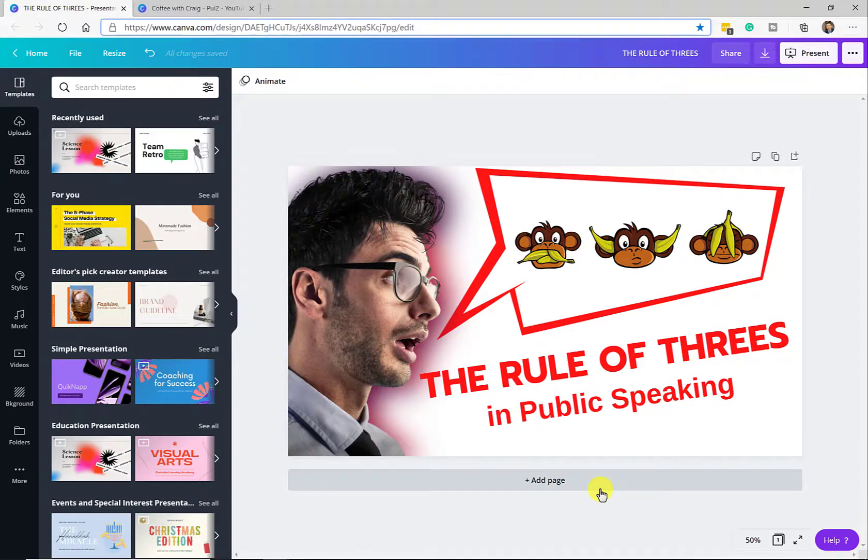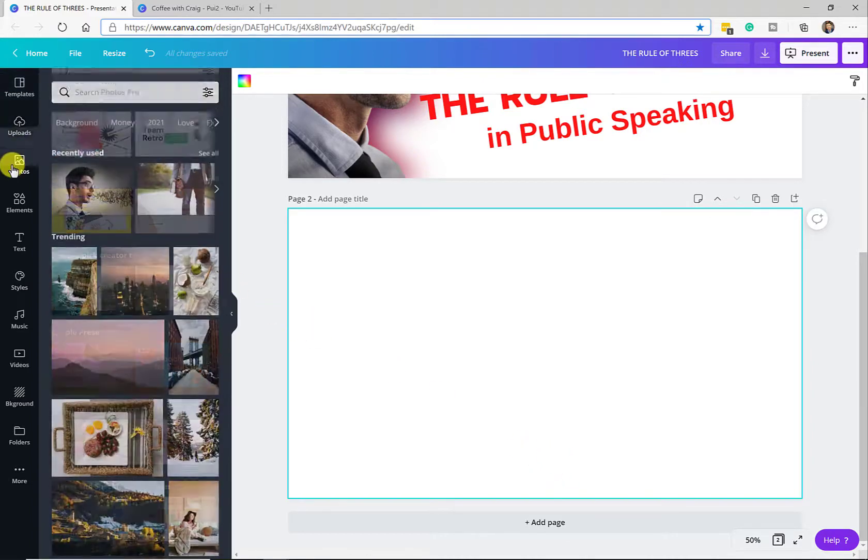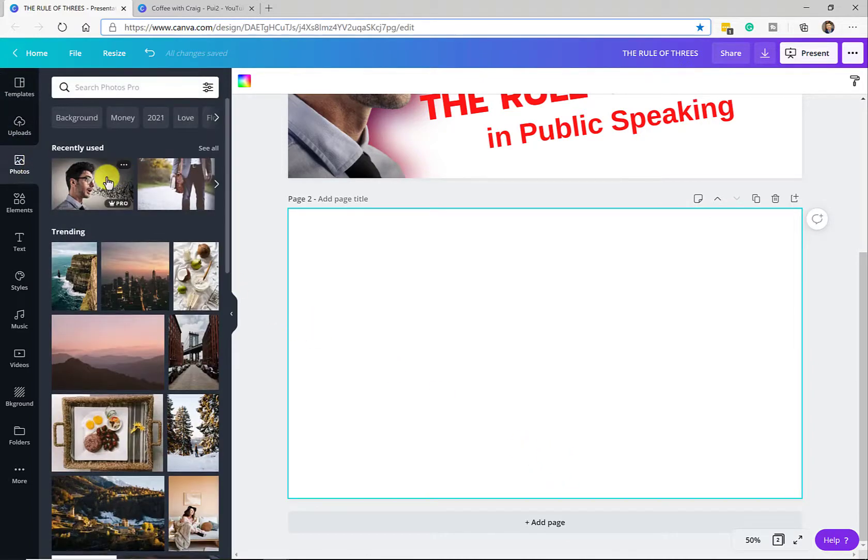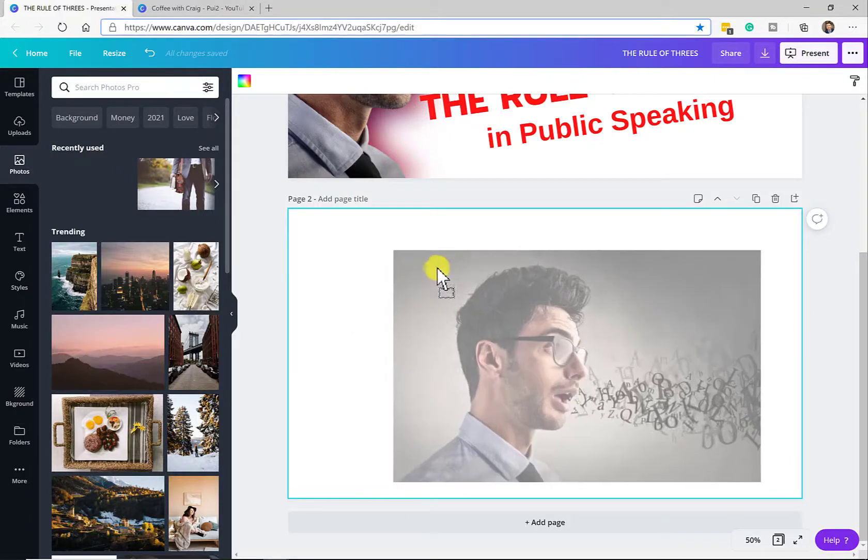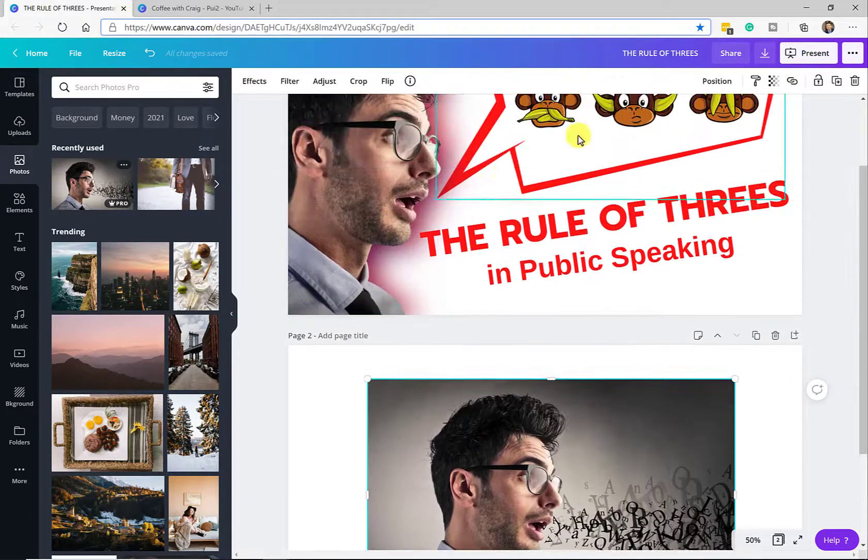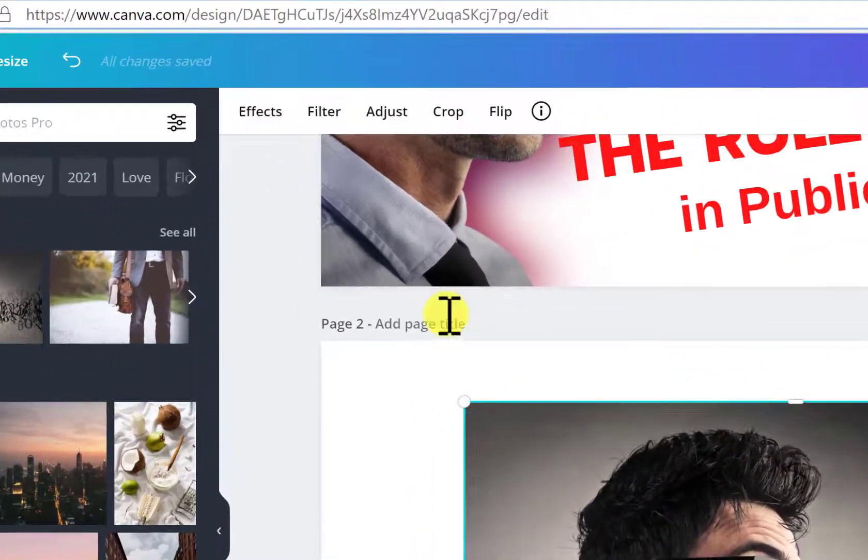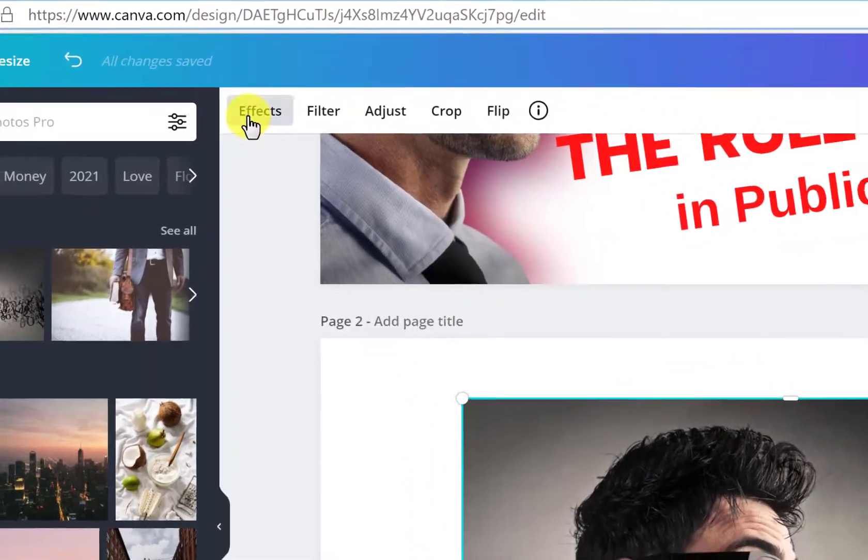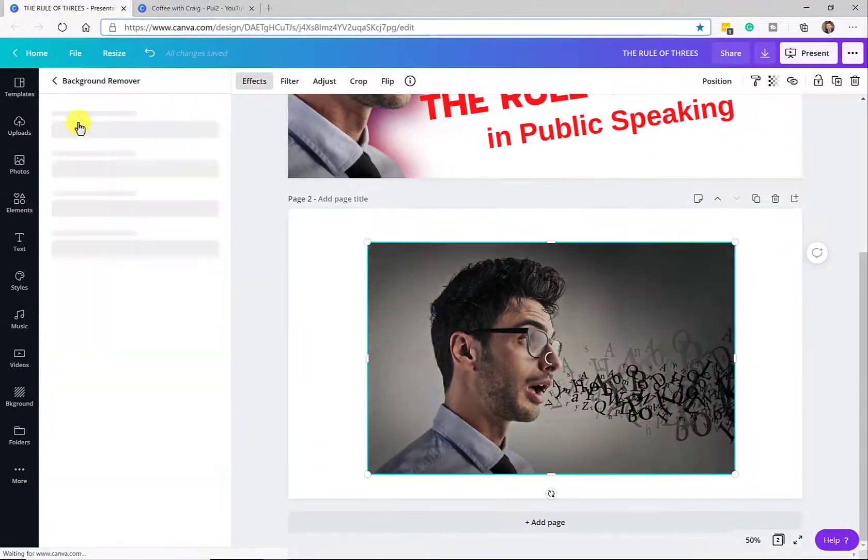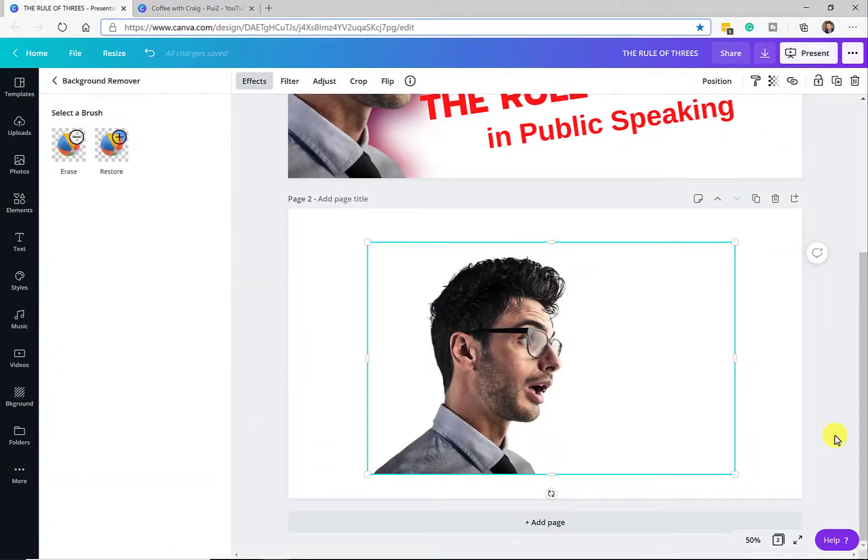Probably the easiest thing to do is just for me to create a new page here and walk you through the steps. I'm going to go over to photos. What I did is I found this photo I thought it looked pretty good for creating this vision I had, and all I'm going to do now is go to effects, remove background.